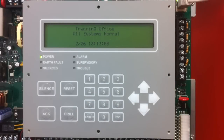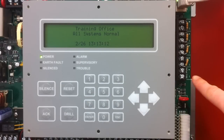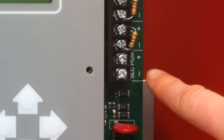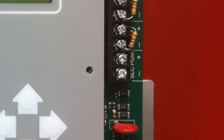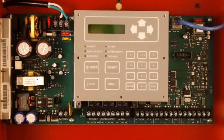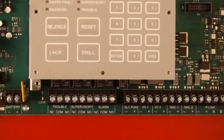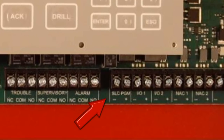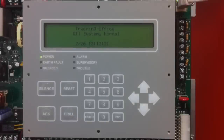When addressing the devices, you will need to locate the SLC PGM terminals. On the 6800 panel, you will see them here on the right-hand side of the keypad. On the PFC 6030, the PFC 6075, and the PFC 6200, you will find them on the lower terminal strip right underneath the keypad.